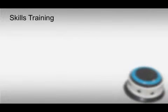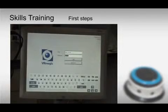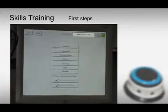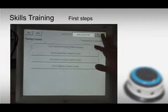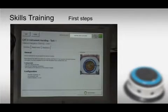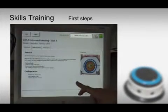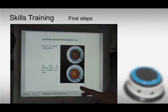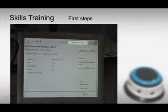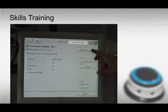To start the program, every user must work with their own ID and password. The software starts with an overview of the device's functions. The different training levels provide individual explanations advising how to perform the task. A second person can follow the training using the live image mode. In the first course, instrument handling is trained.